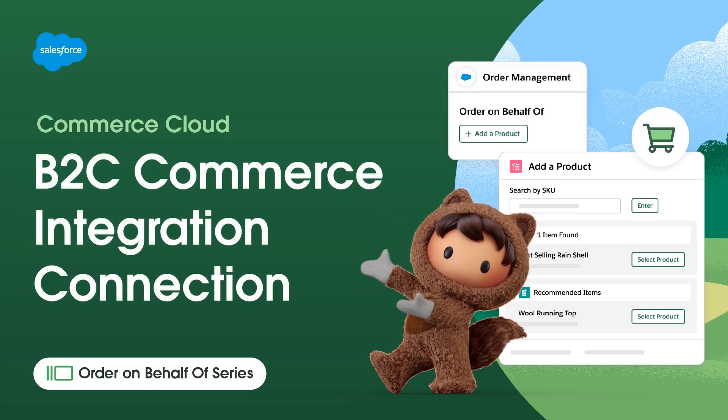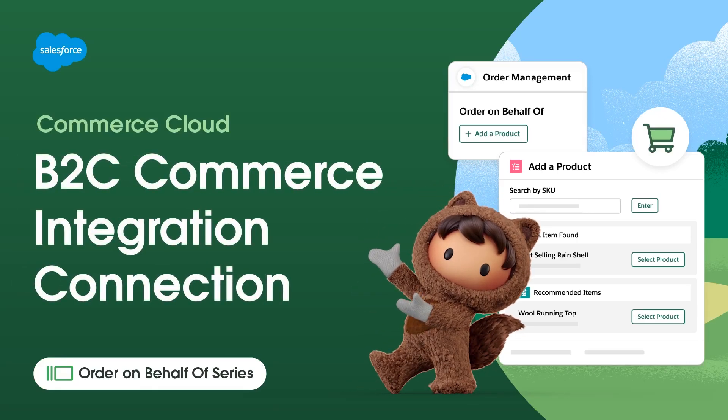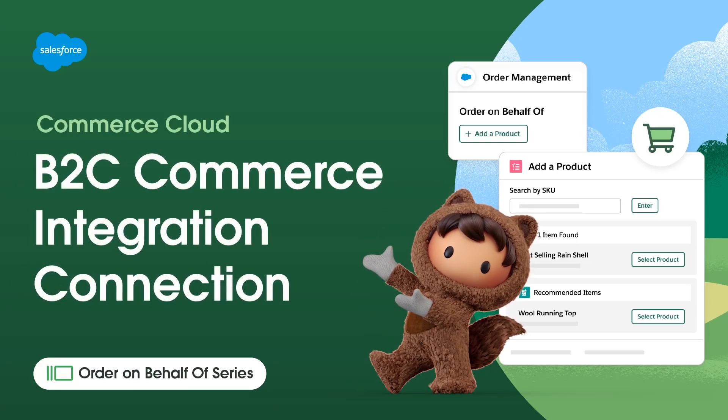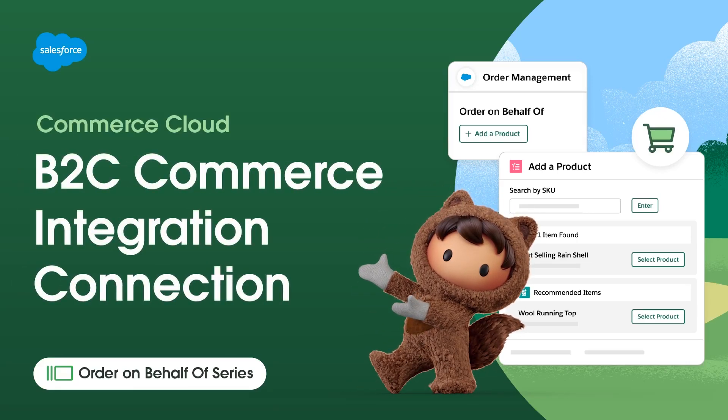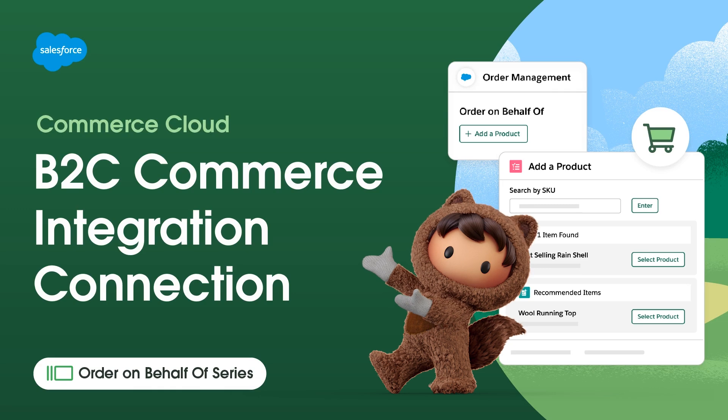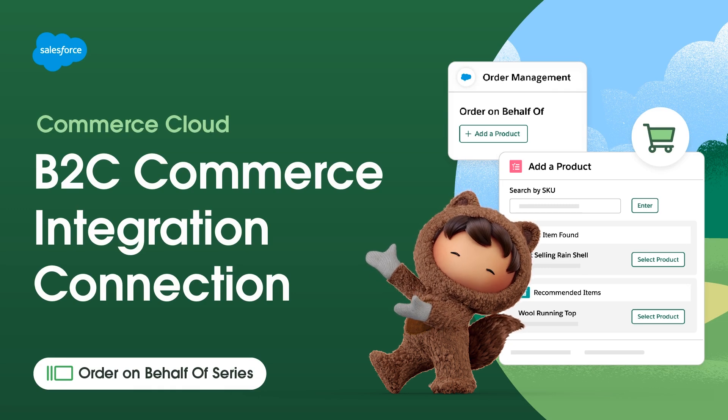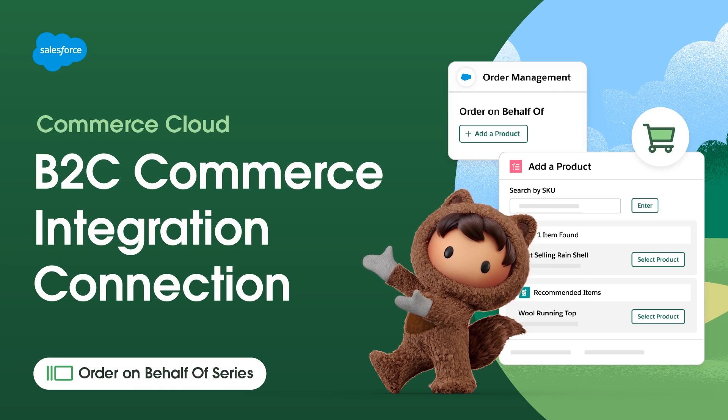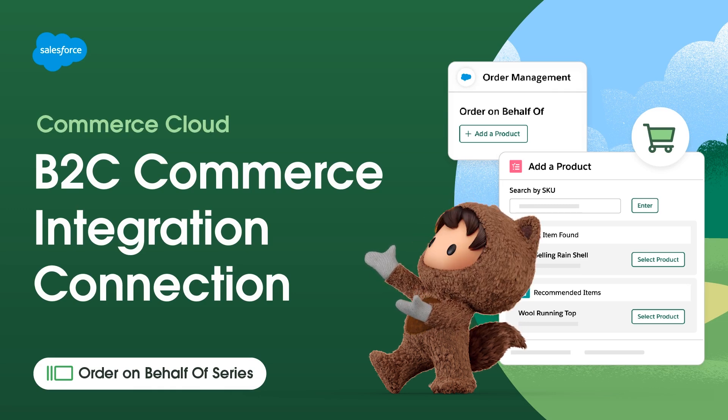Thanks for joining this how-to video brought to you by Salesforce Support. In this video, we'll learn how to configure the B2C Commerce Integration Connection.